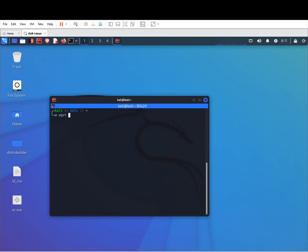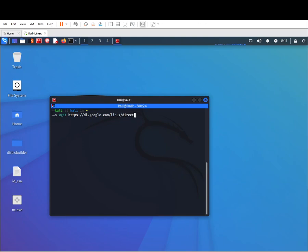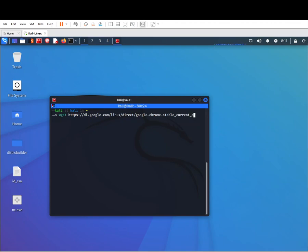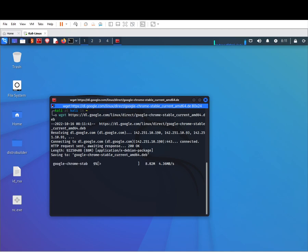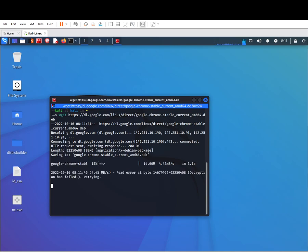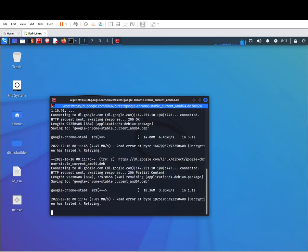Type in wget https://dl.google.com/linux/direct/google-chrome-stable_current_amd64.deb and hit enter. As you can see it's downloading.